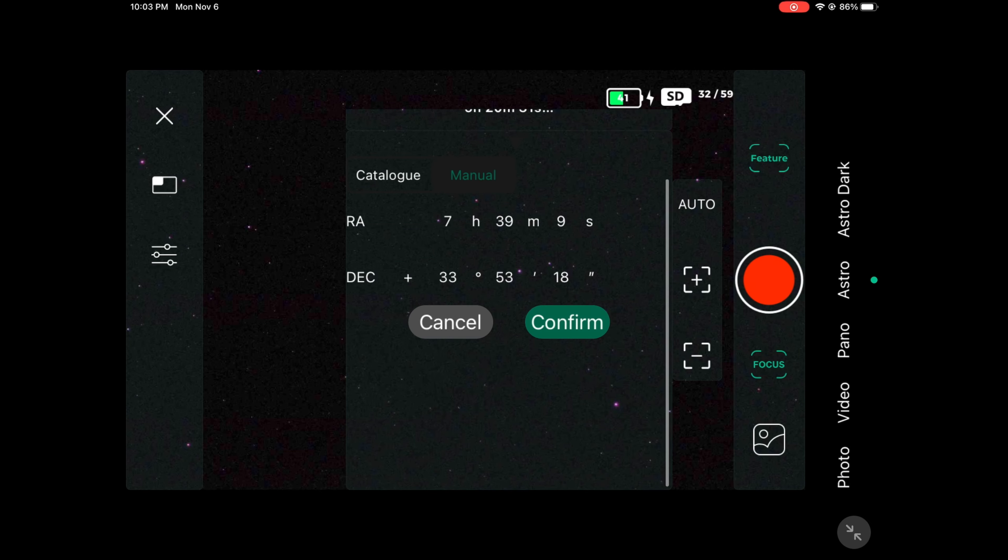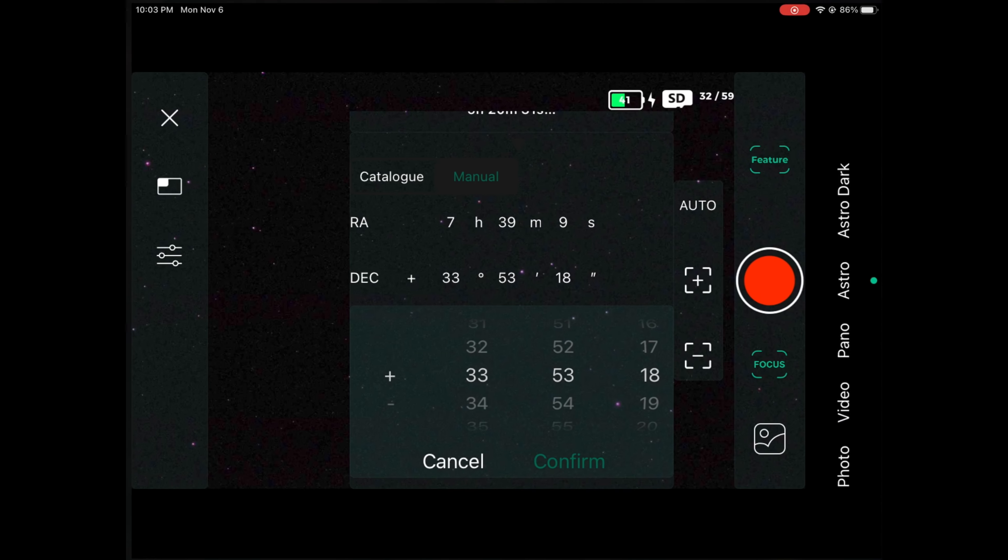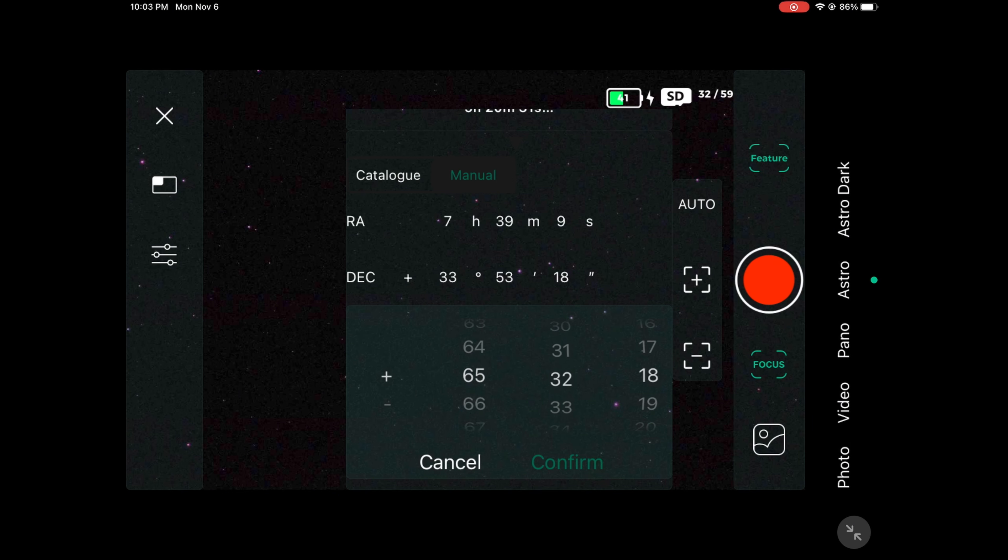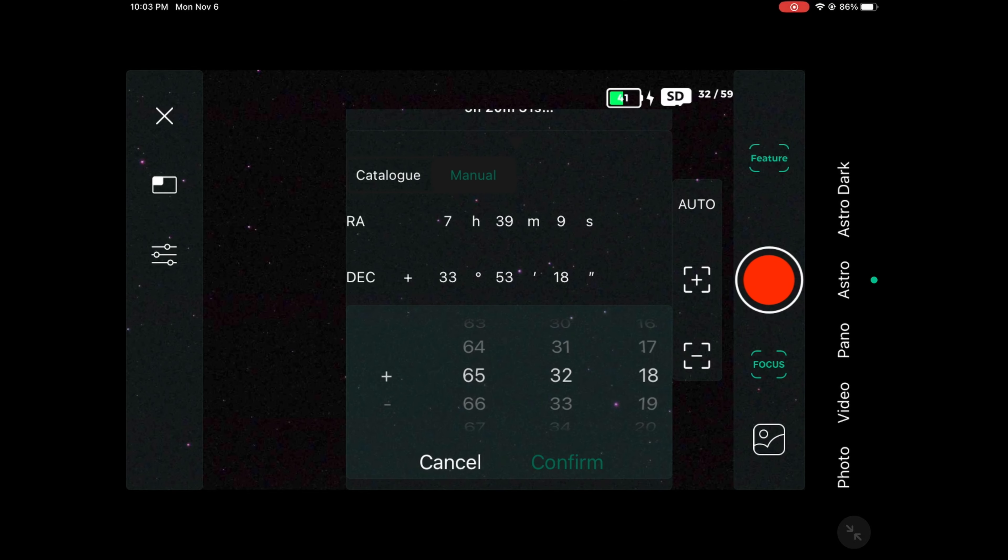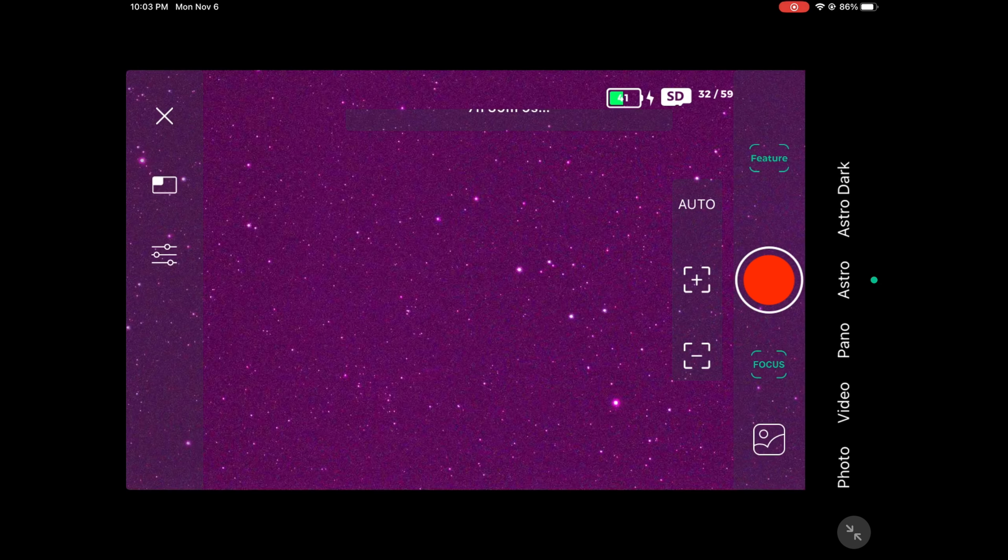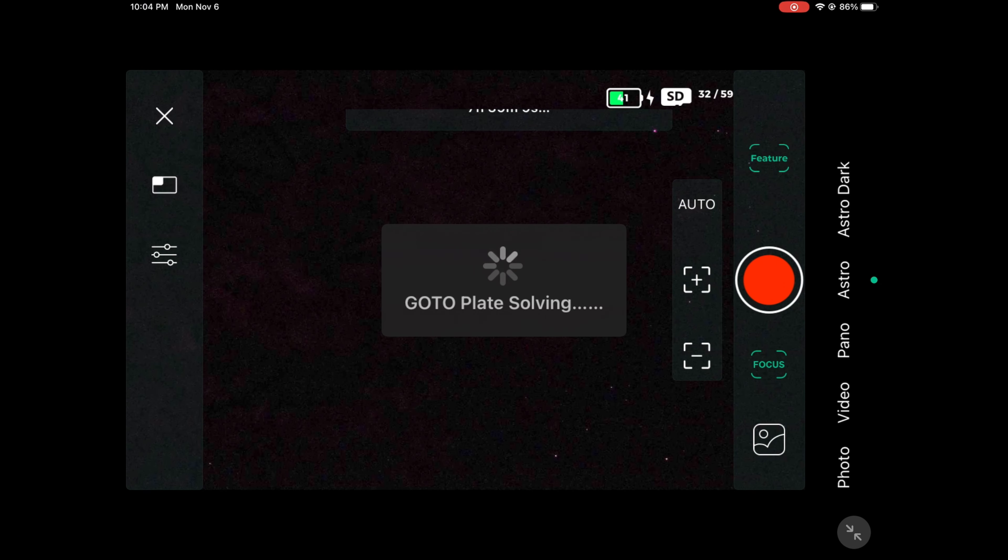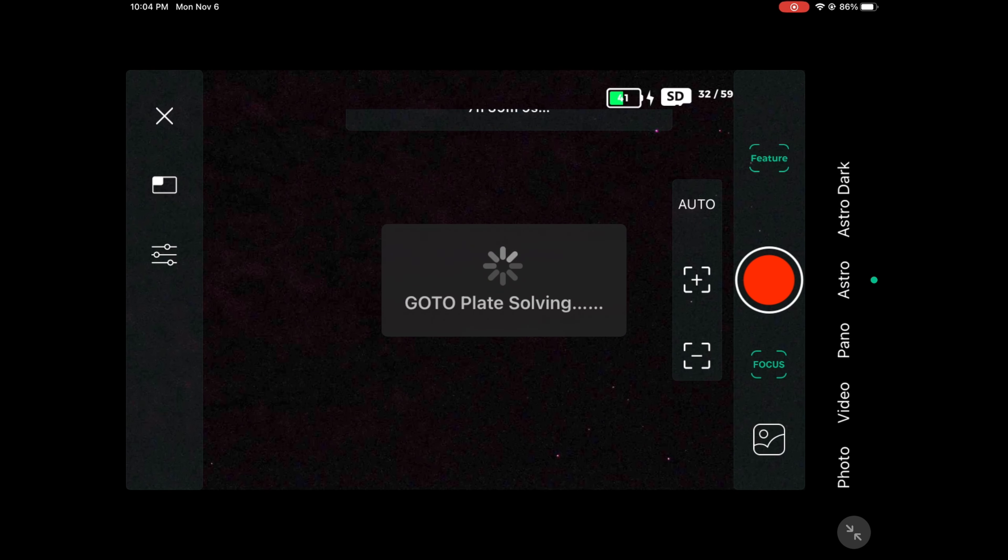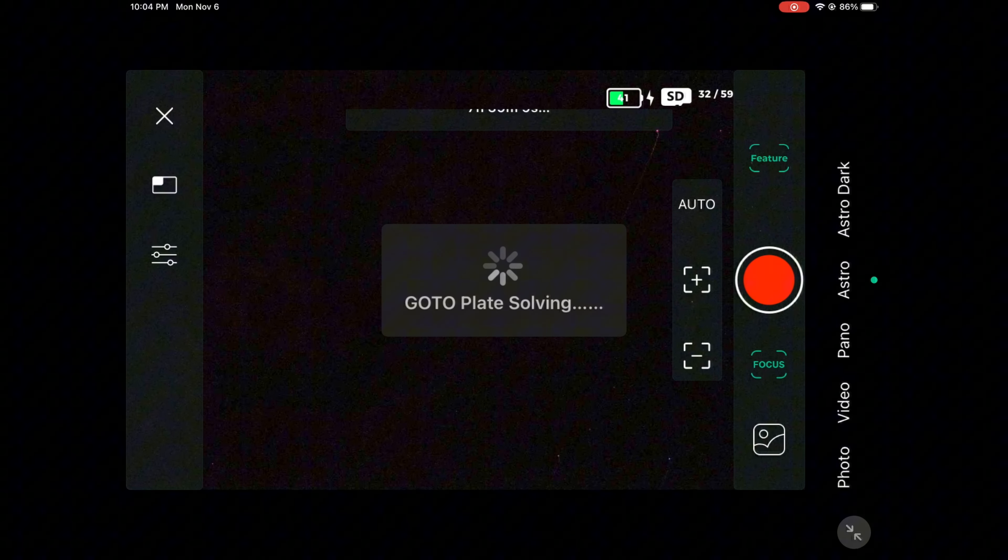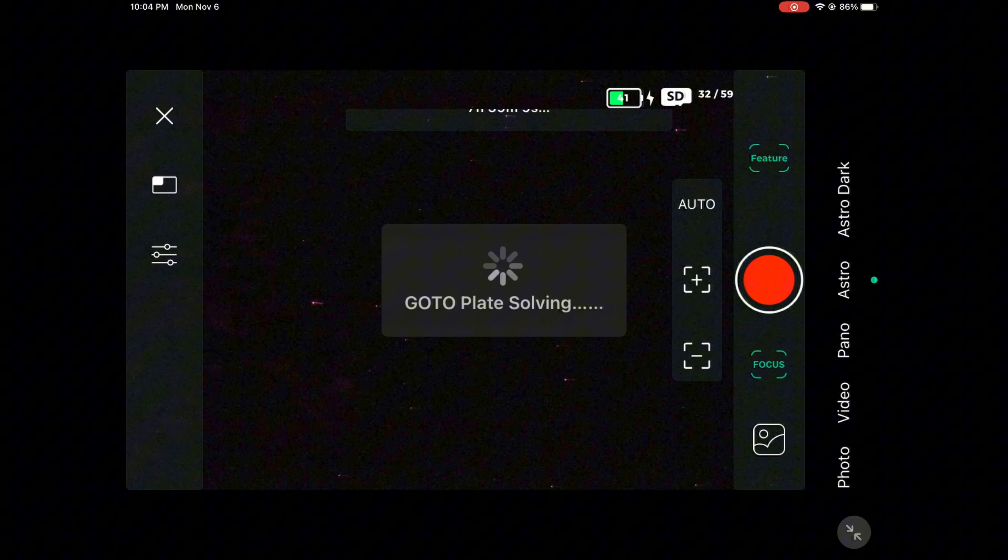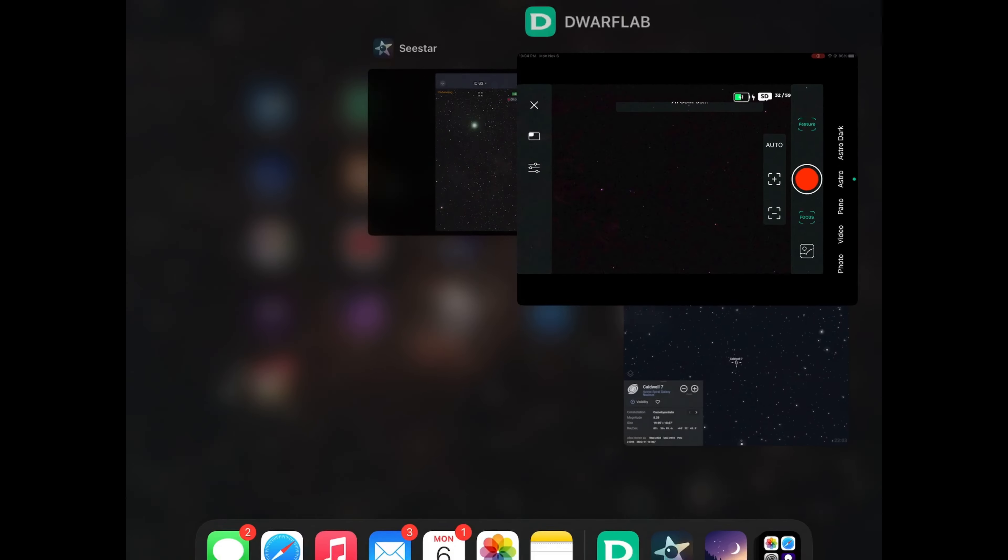Click confirm, go back and we have 65 32 and 45. Go ahead and go there, hit confirm. It should automatically go to the deep sky object if it is done properly. Obviously you want to allow your Dwarf 2 to properly plate solve.